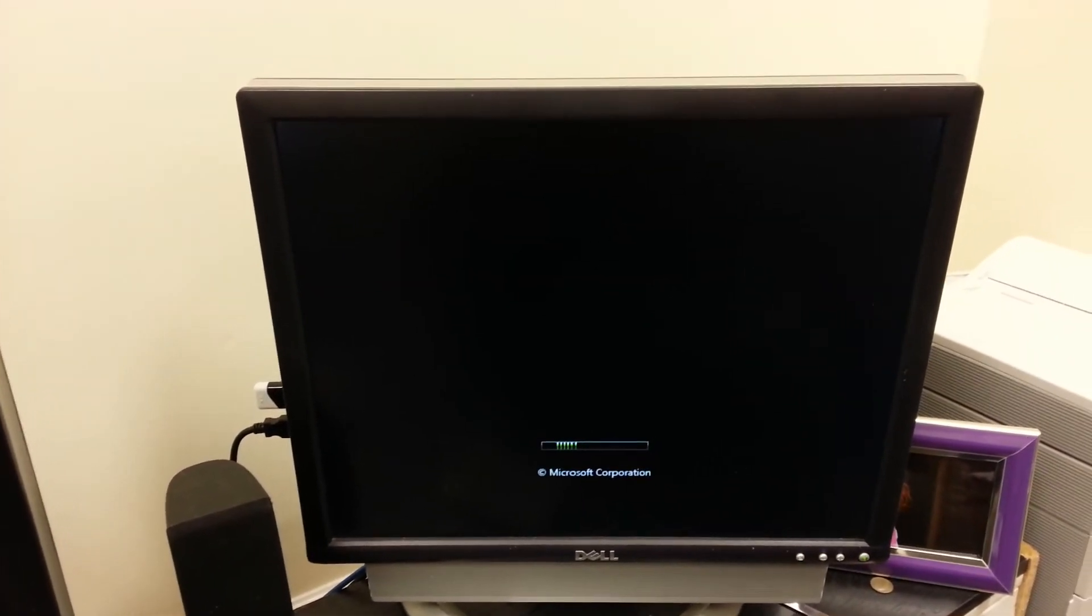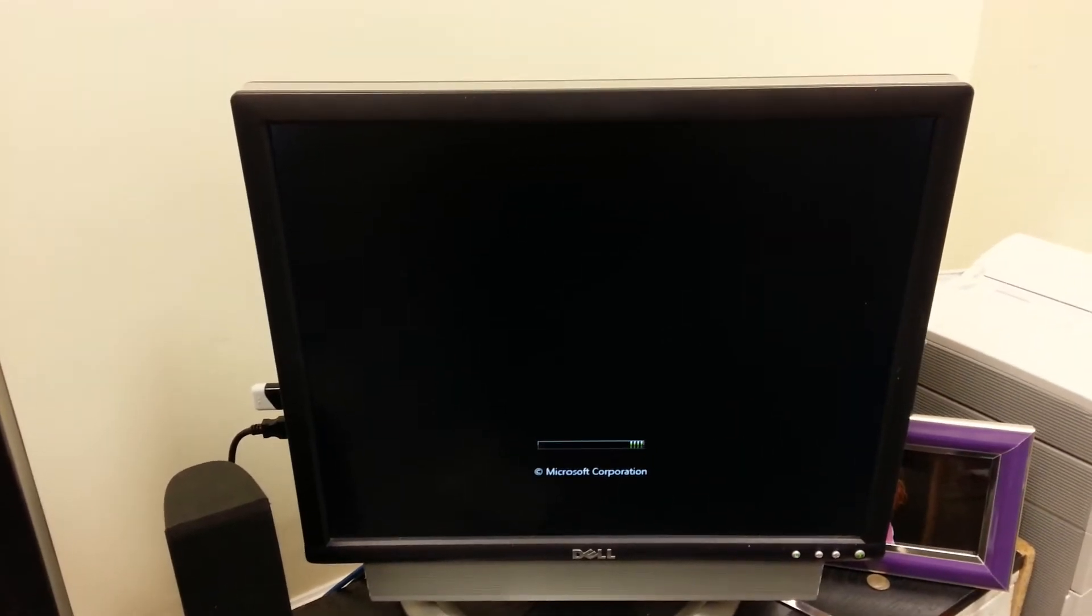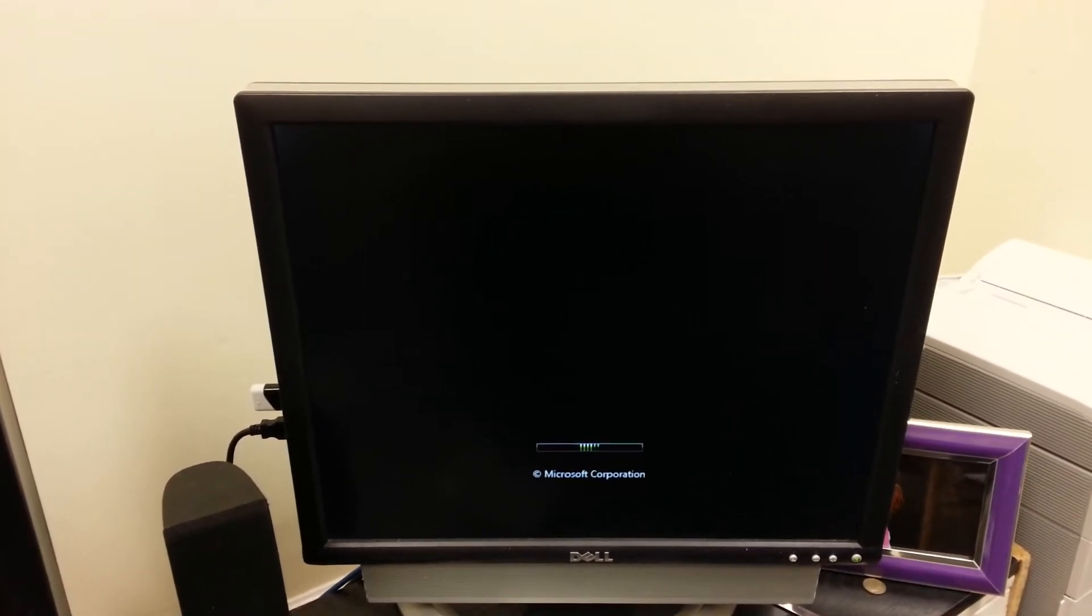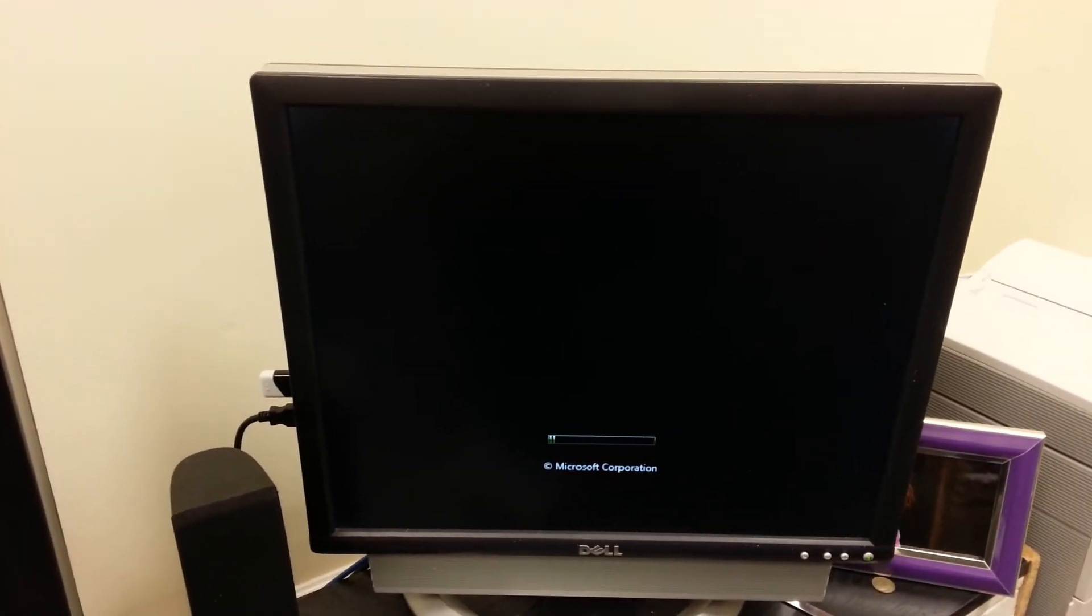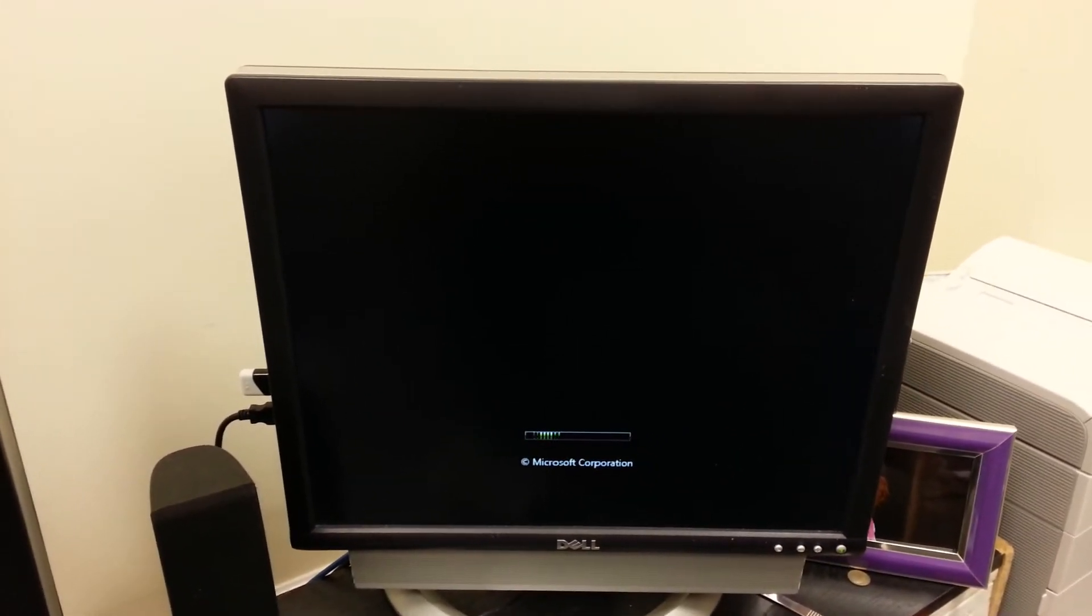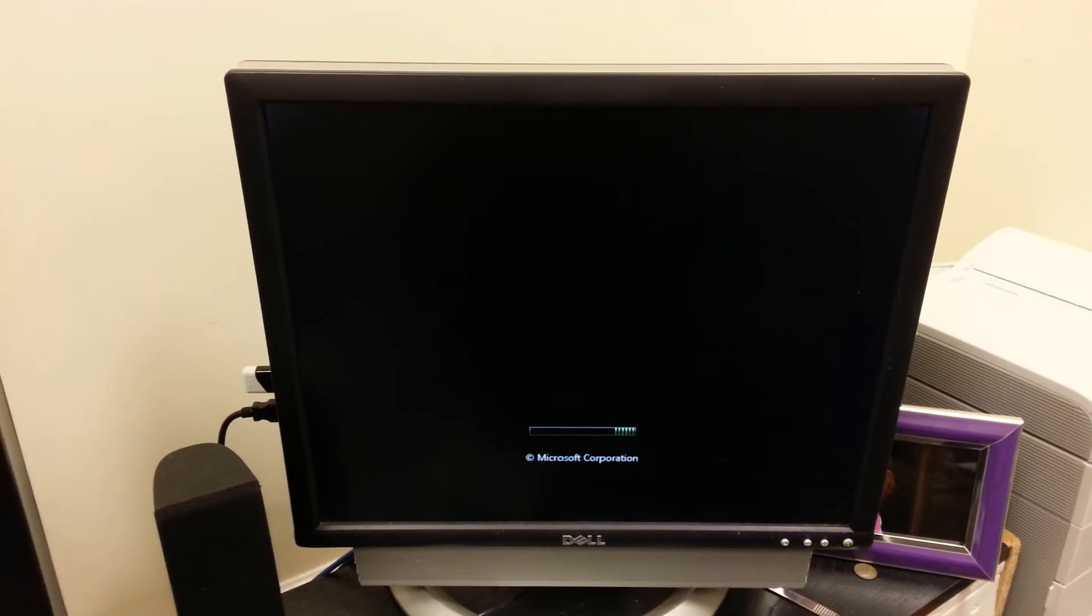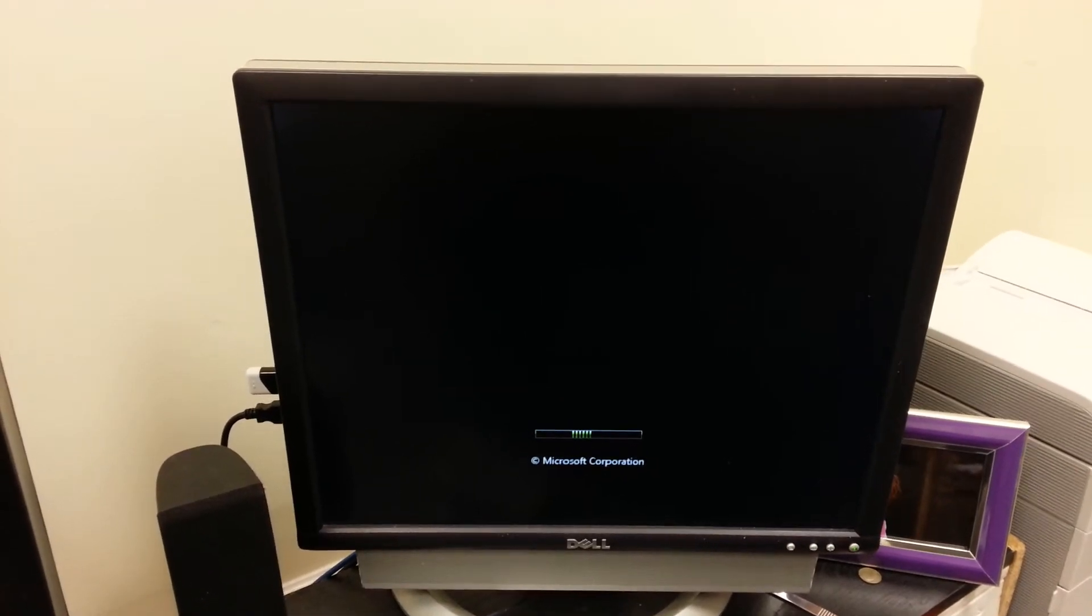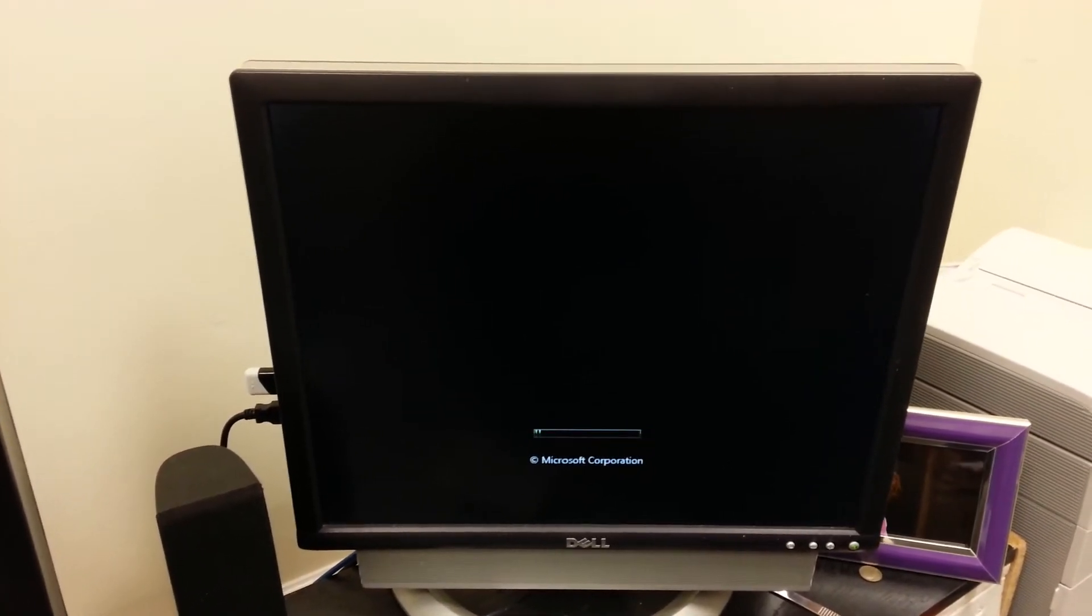We just had to see it come up to a screen and not blue screen. Now, what we did was we changed that capacitor, reflowed the chipset, and checked the memory.